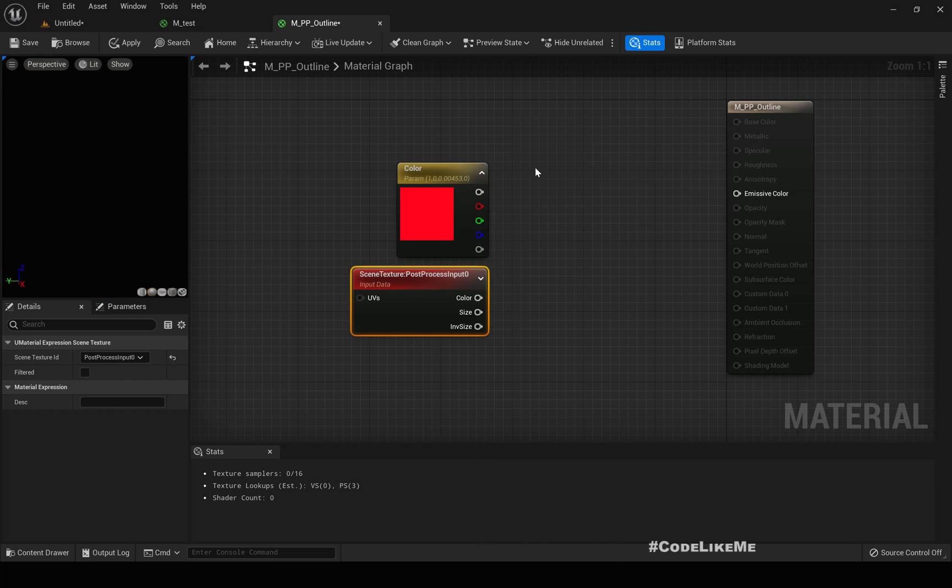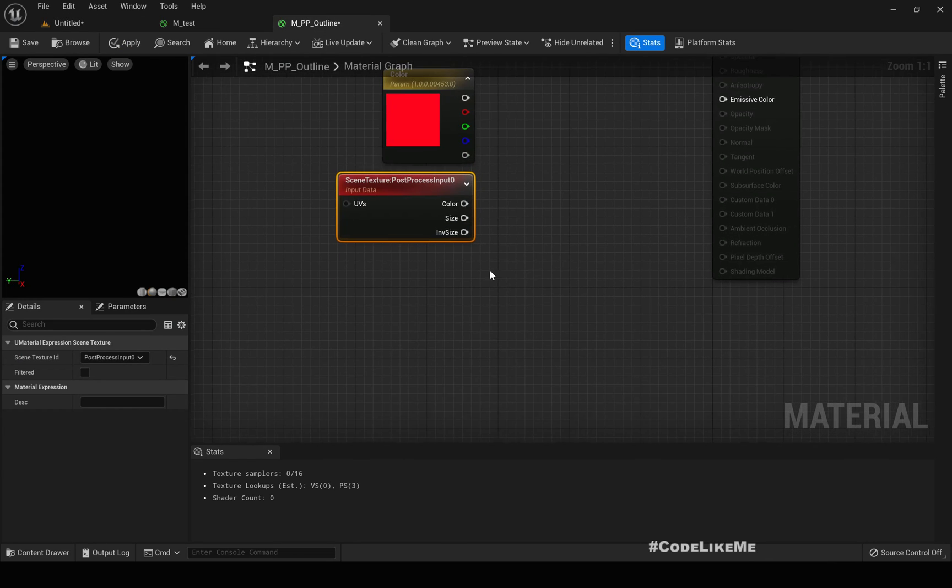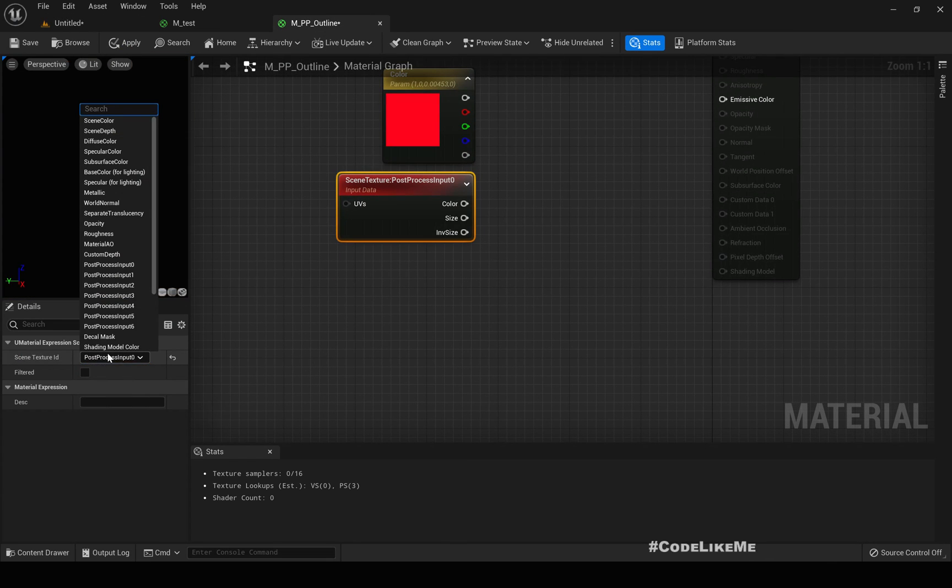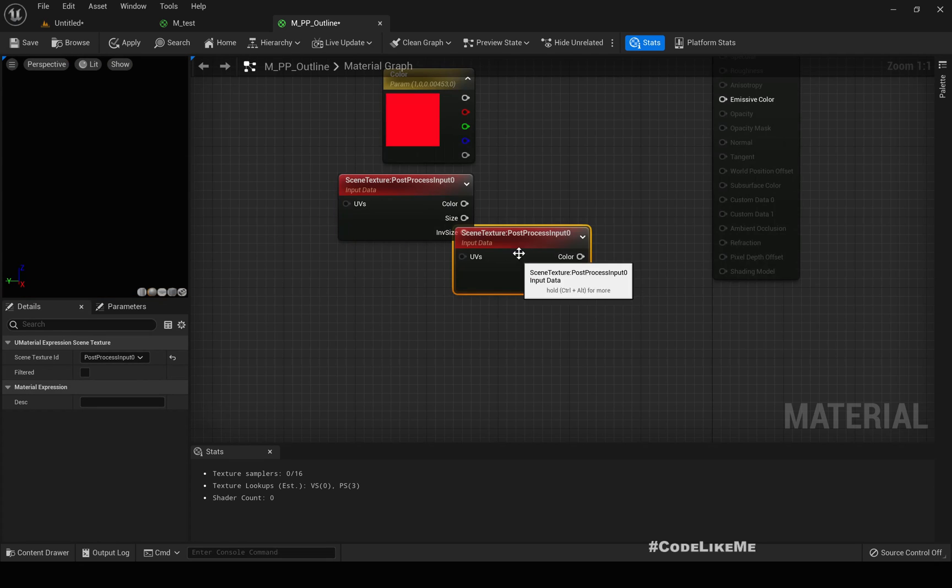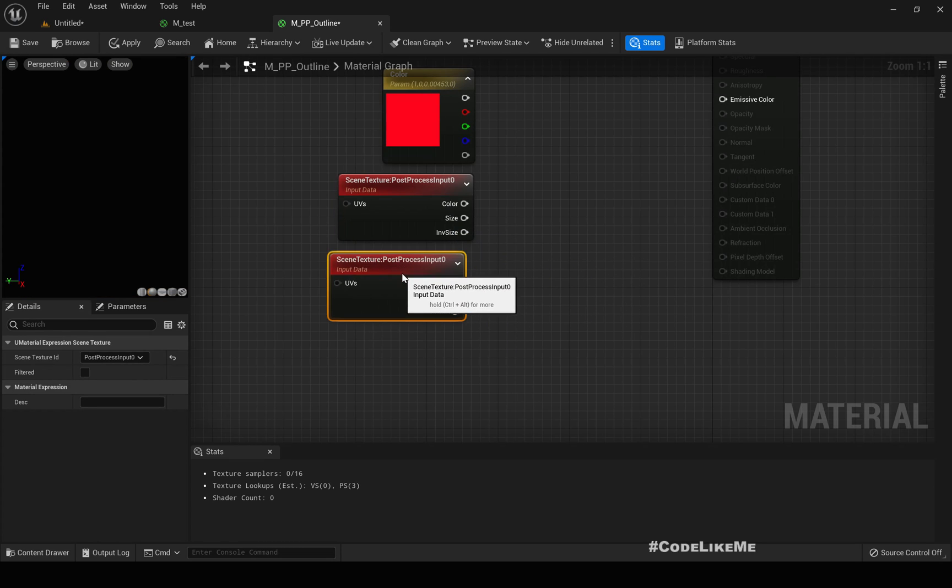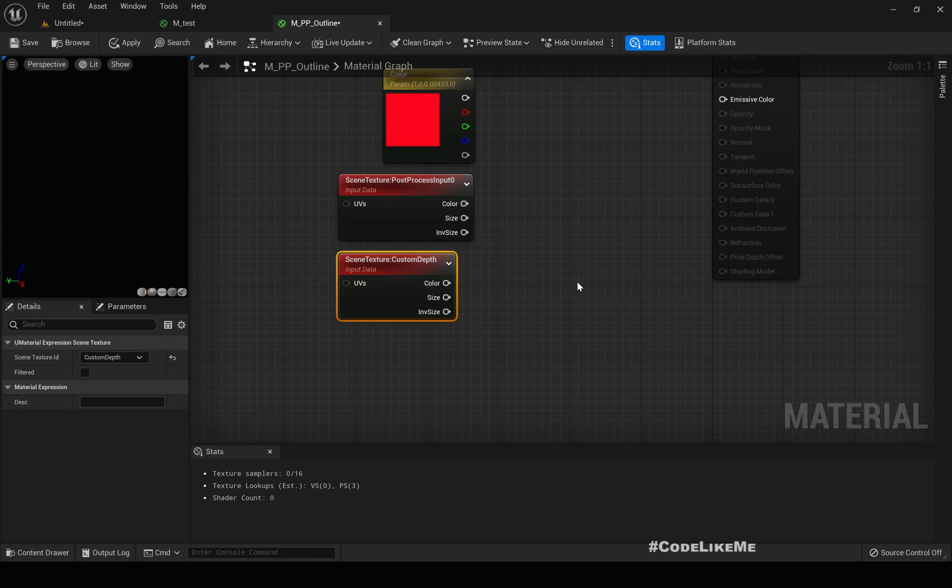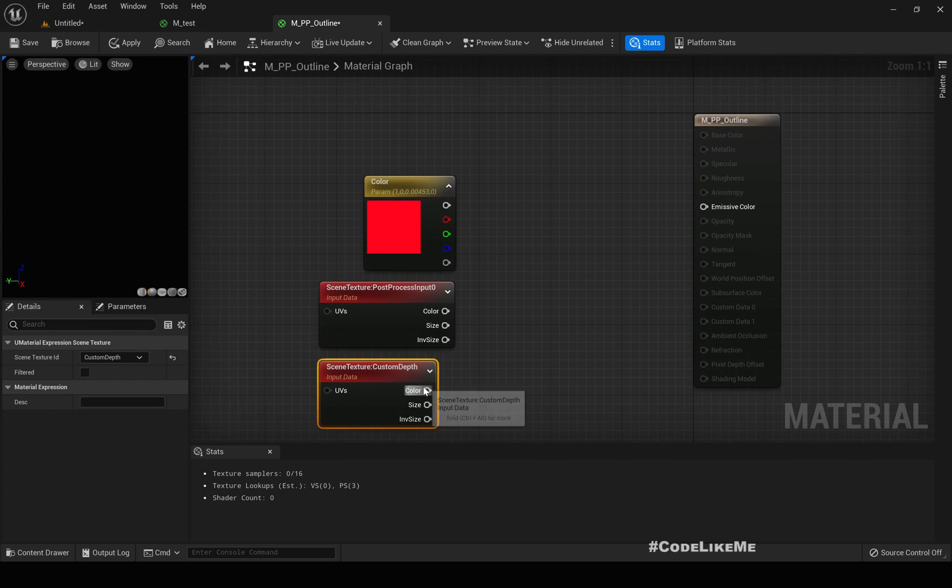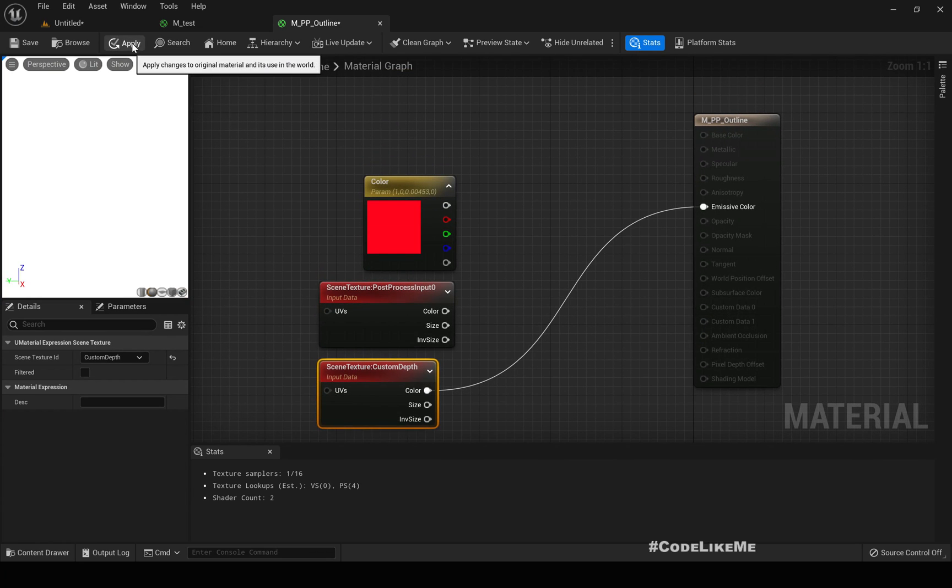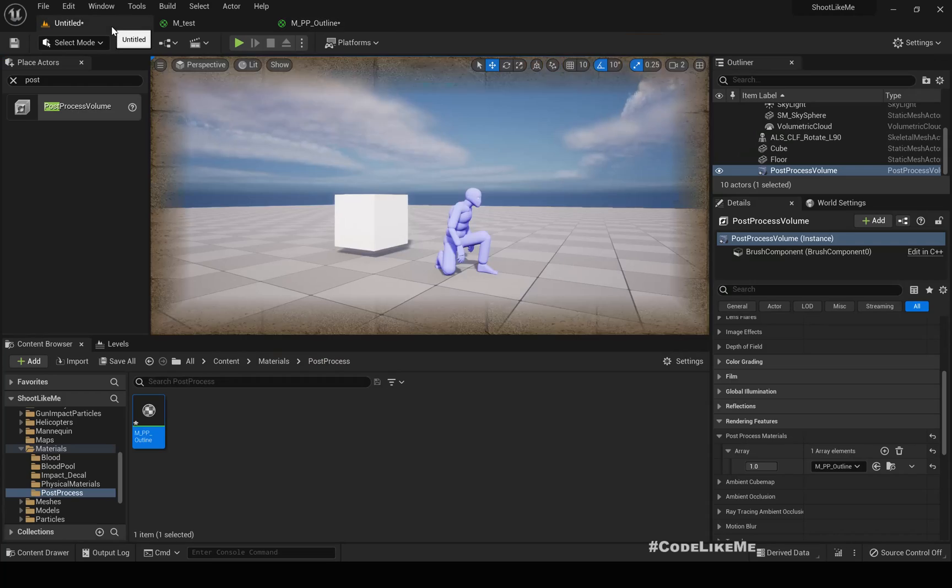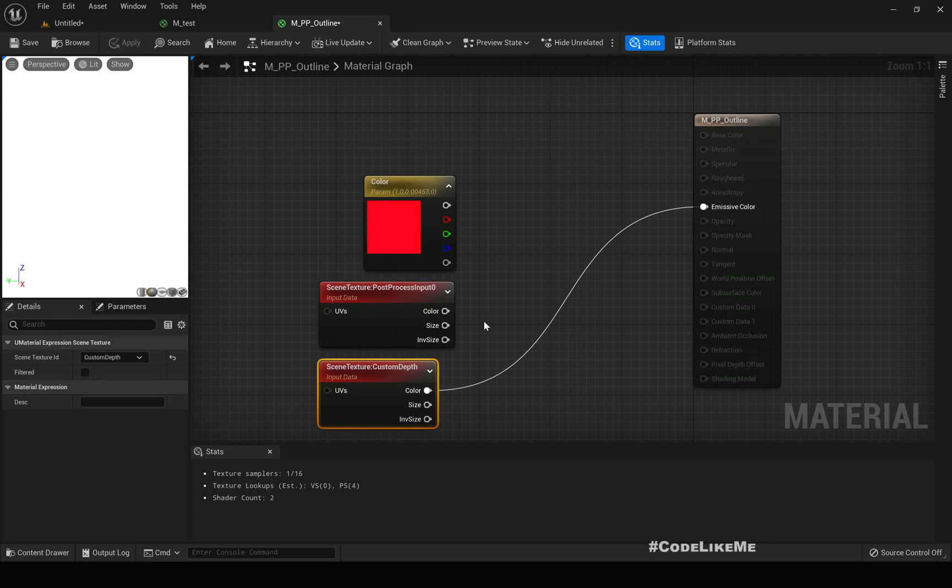Okay, and here we can also get custom depth. If I connect it here, you see it's all white, since we are not rendering anything in the custom depth, we don't see any difference.